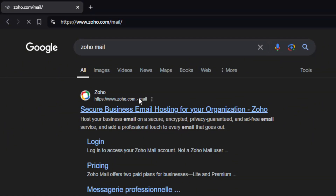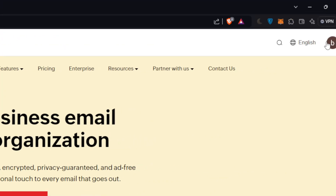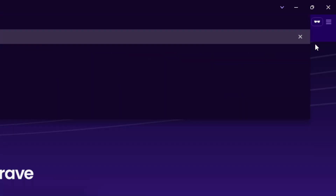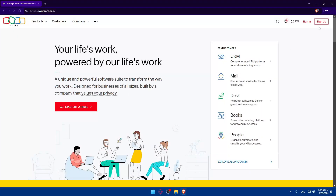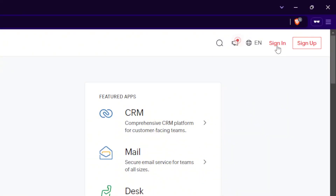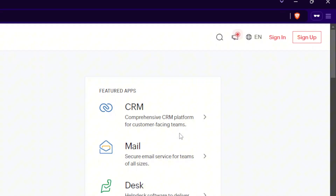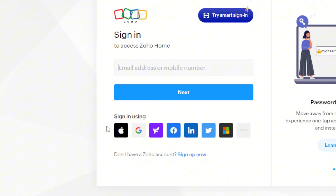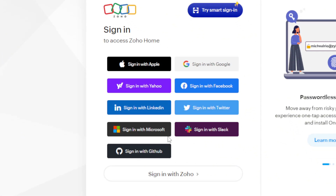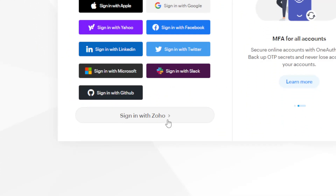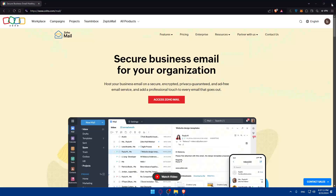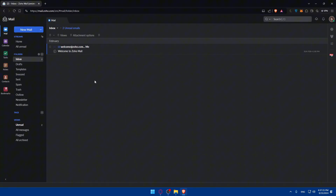Once you do so, click on the first link which is Zoho.com Mail and make sure to sign in to your account. You'll find yourself on a page like this where you can click Sign In. If you don't have an account, click Sign Up. They offer multiple sign-in options, so if you have one of those existing accounts you can use them to skip the manual login steps.